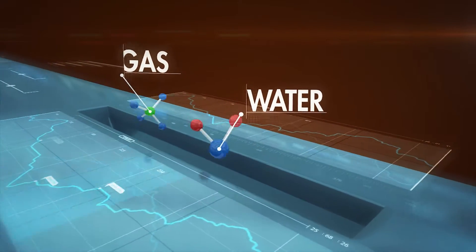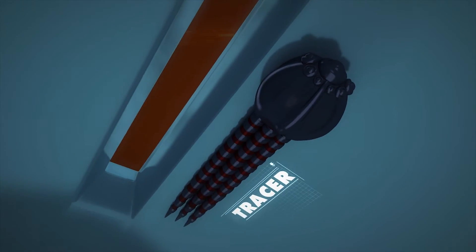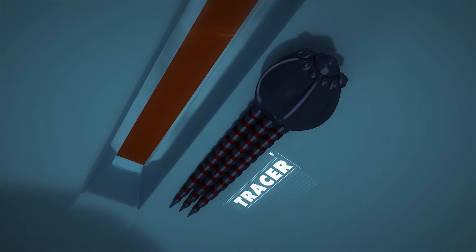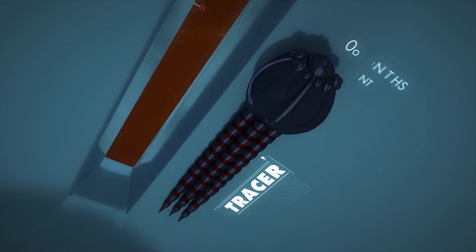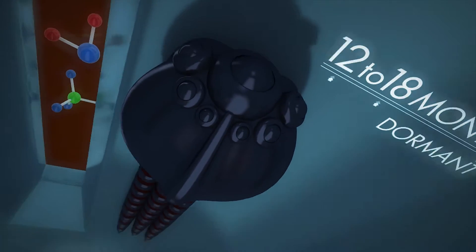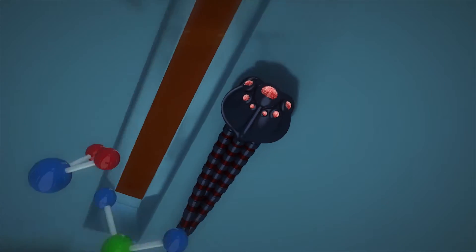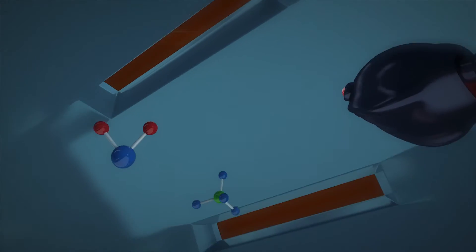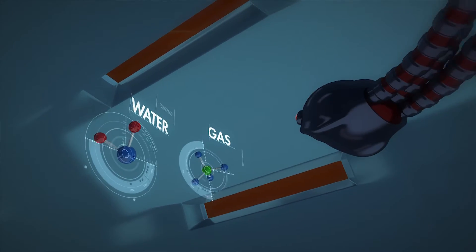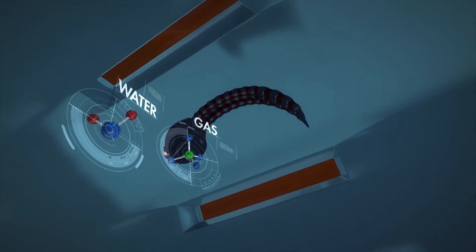It does this with the use of tracers that are part of the sand control solution itself. These tracers can last for 12 to 18 months dormant in the well — they only react when water or gas comes into contact with this technology. There is no need to separate or treat water and gas at the surface.